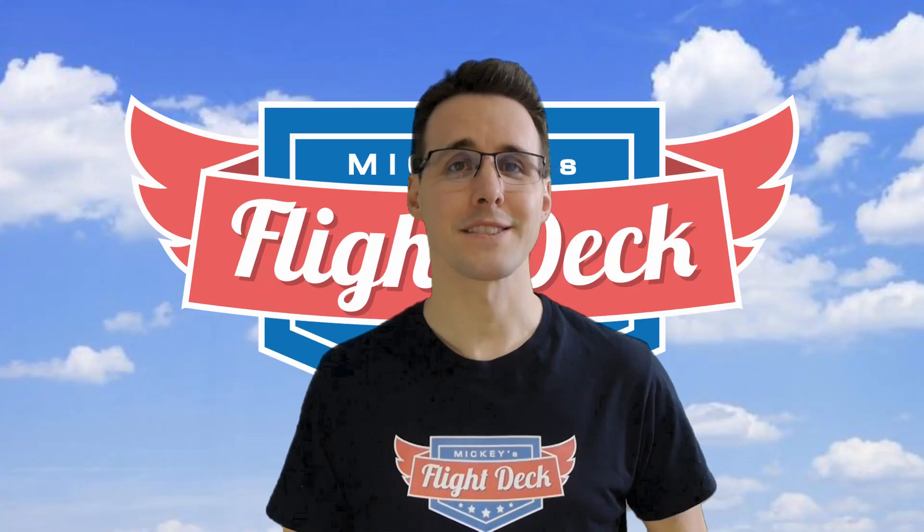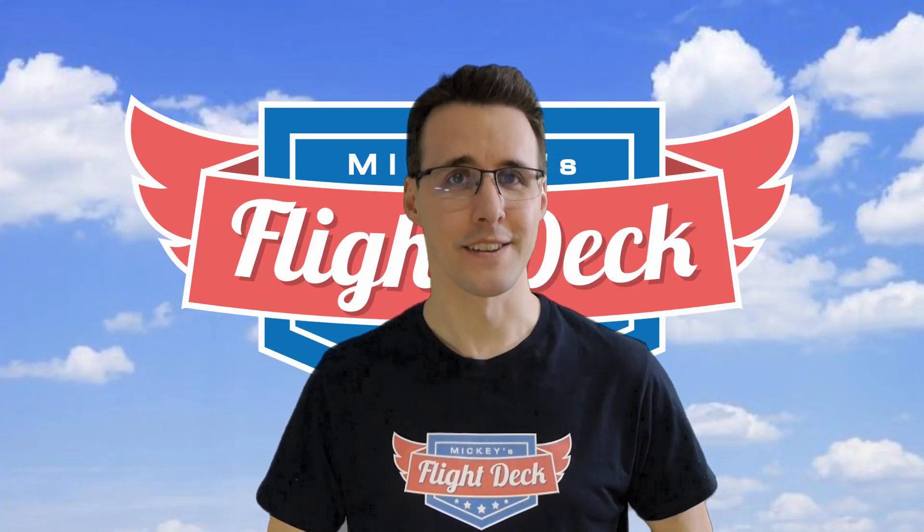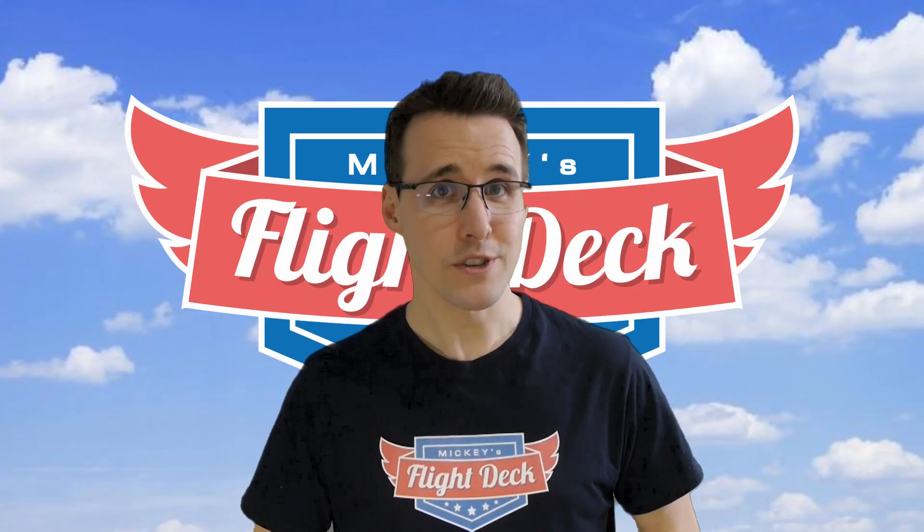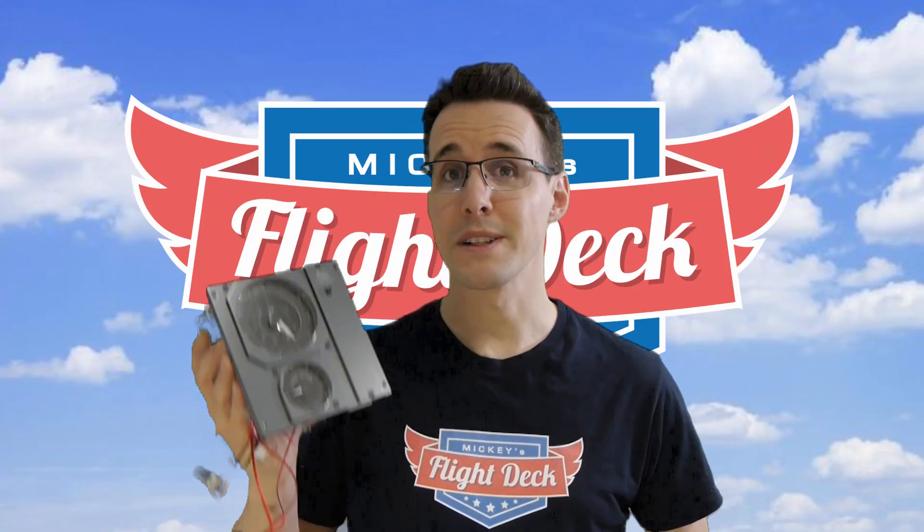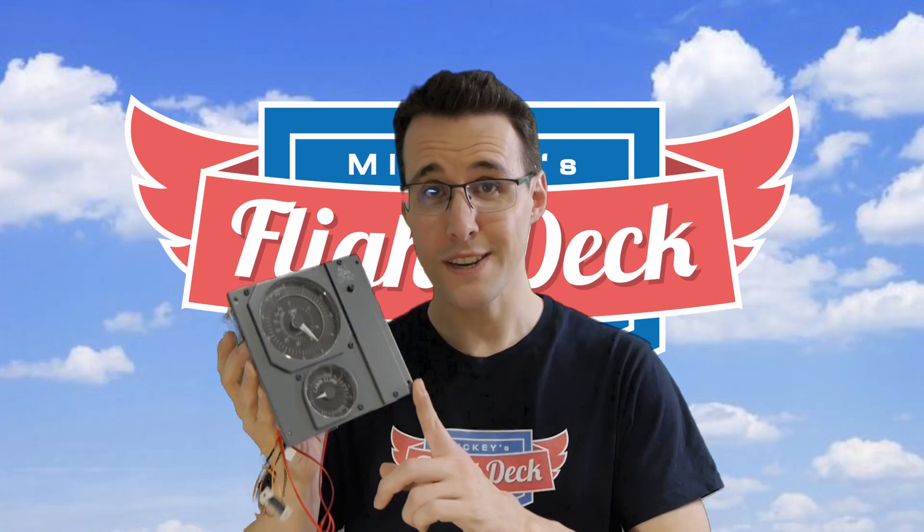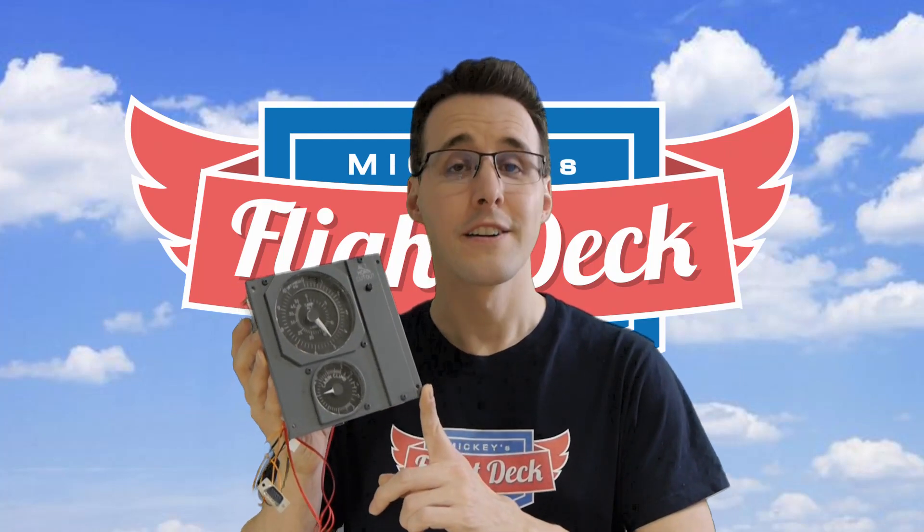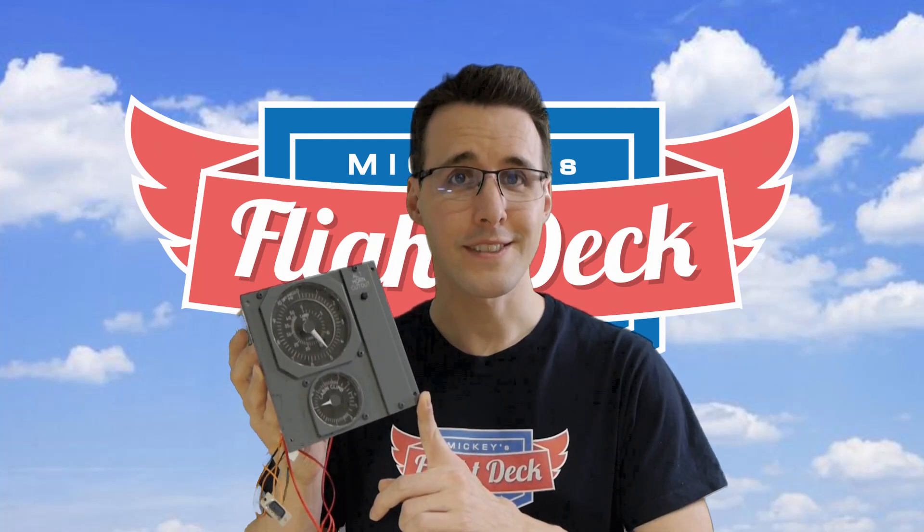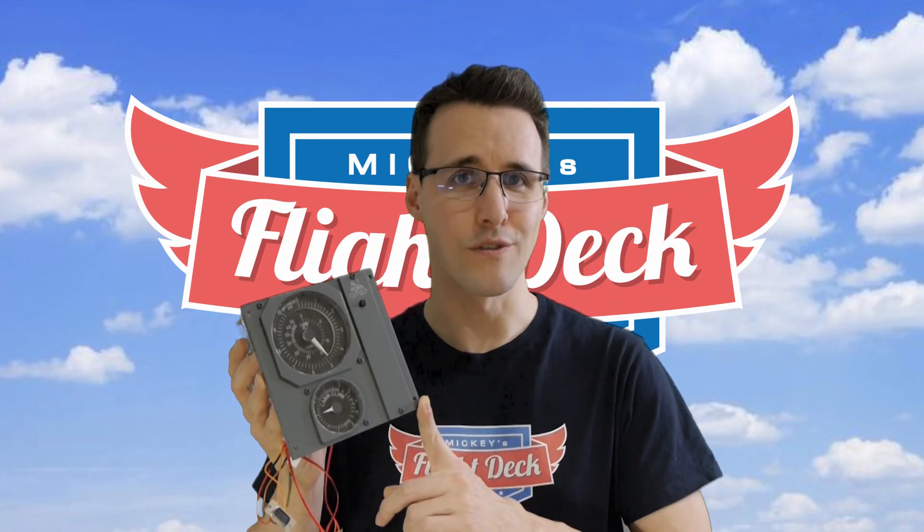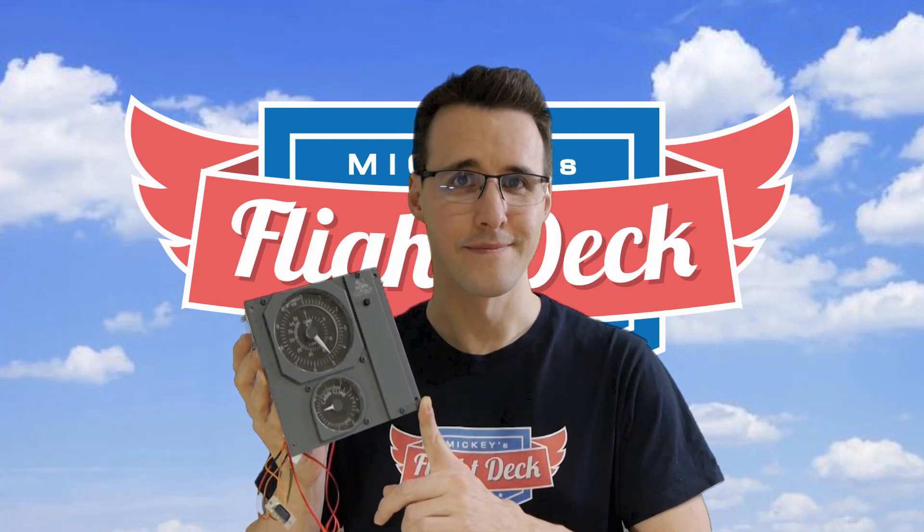Hello and welcome back to Mikey's Flight Deck. Today I will show you how you can build this pressurization panel for your Boeing 737 overhead panel.